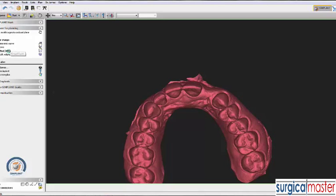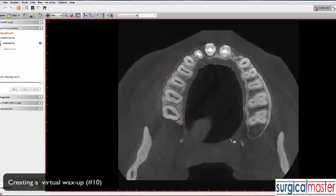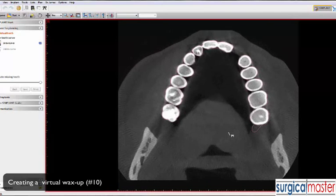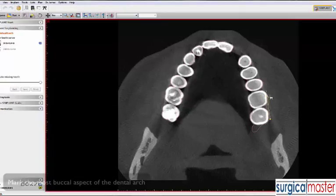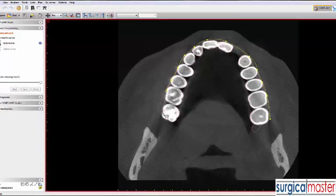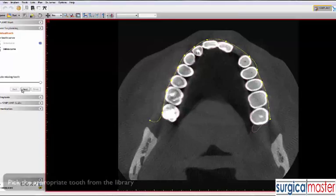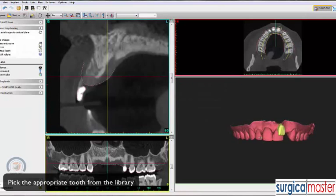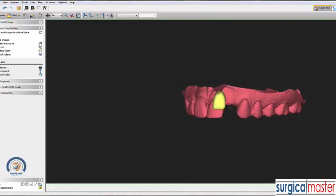The first thing we need to do is create a virtual tooth — a virtual number 10. The software asks us to mark the most buccal aspect of the existing teeth so it can create the right tooth almost in the right position. We create a little arch here, choose the number 10 tooth, and it roughly places it in position. We need to make some adjustments, as the tooth doesn't quite fit there yet.